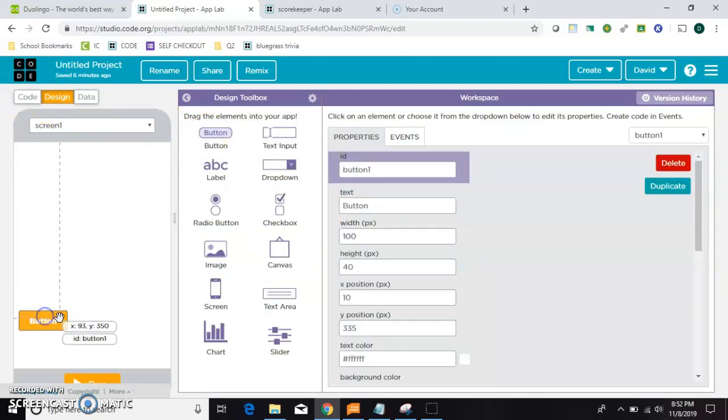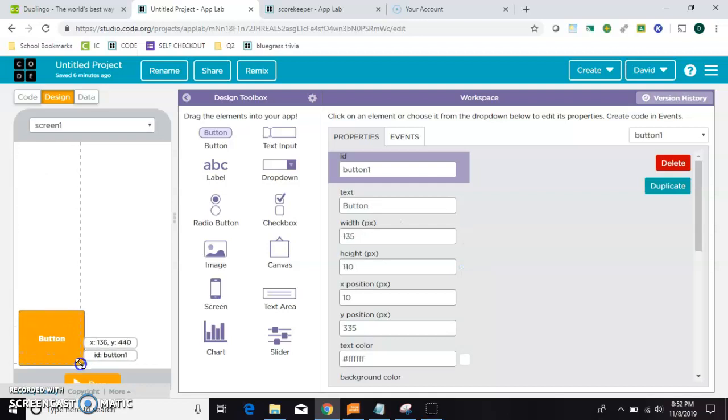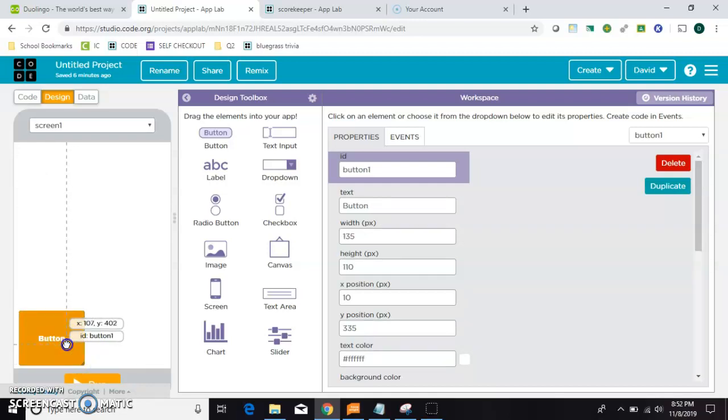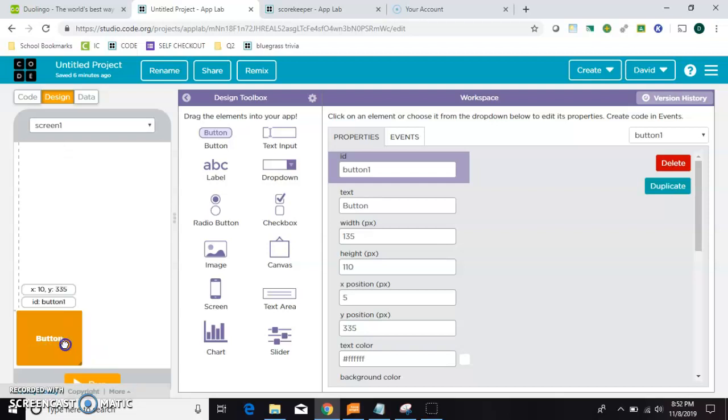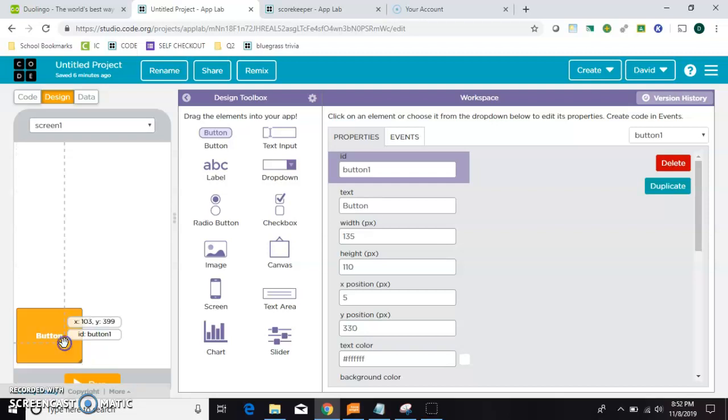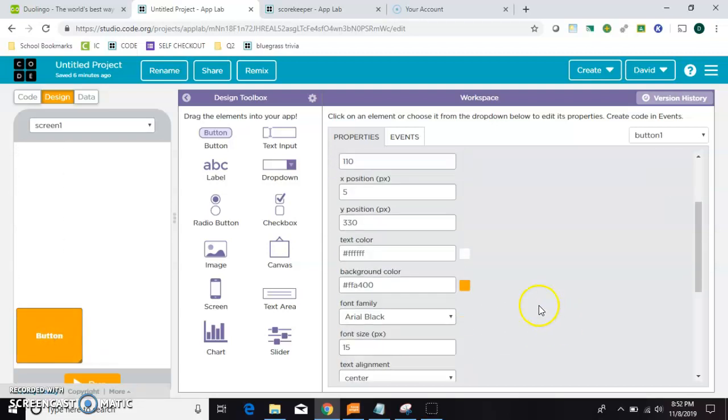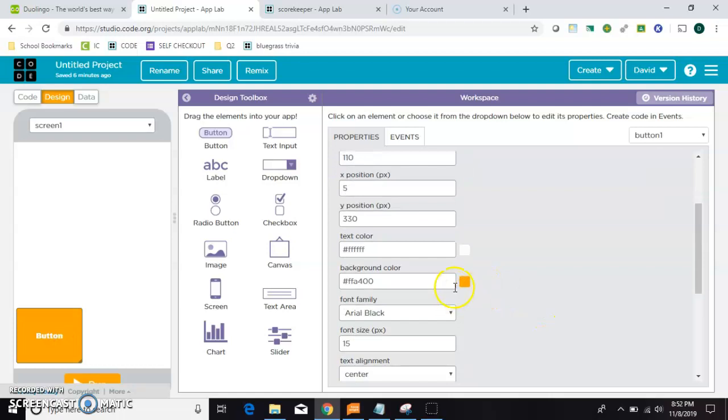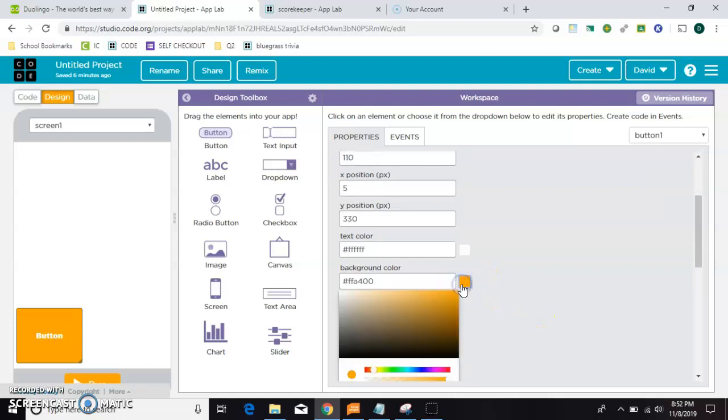What I like to do is make the first one the way I want it, and then duplicate. That way they'll have the exact same size, the exact same font.